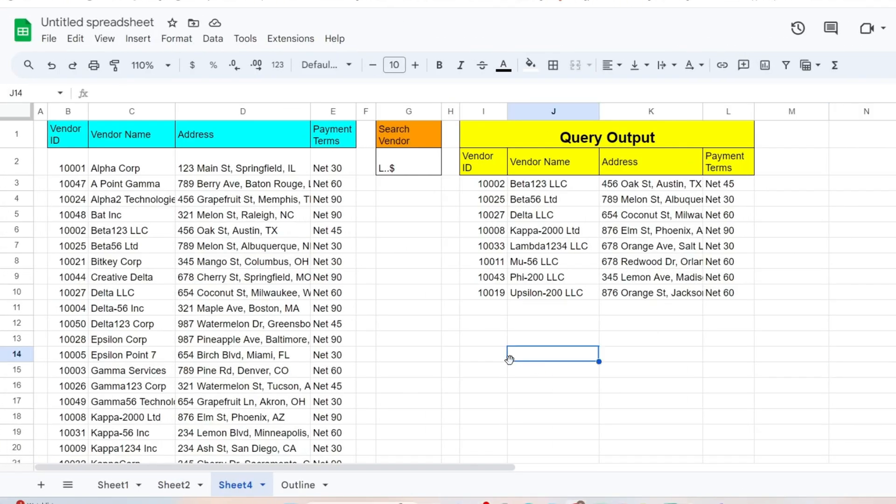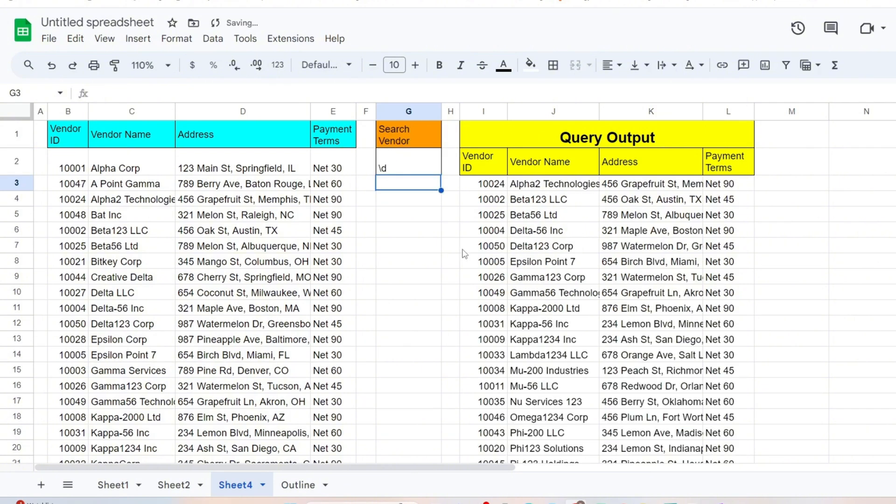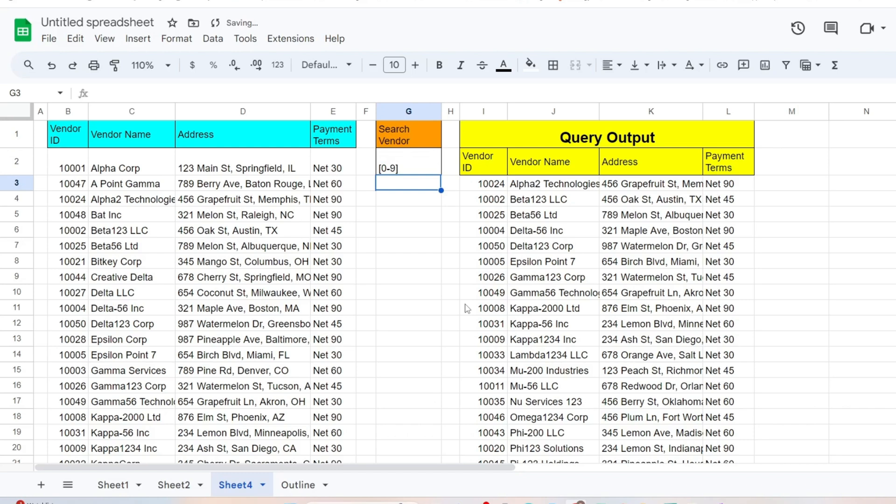Now we'll search on all vendor names that contain a number anywhere in the name. There are two ways to do this. The first is backslash and a lowercase d. You can also input the range 0 through 9 inside a set of brackets. To find only names that end in numbers, we can add a dollar symbol on the end.